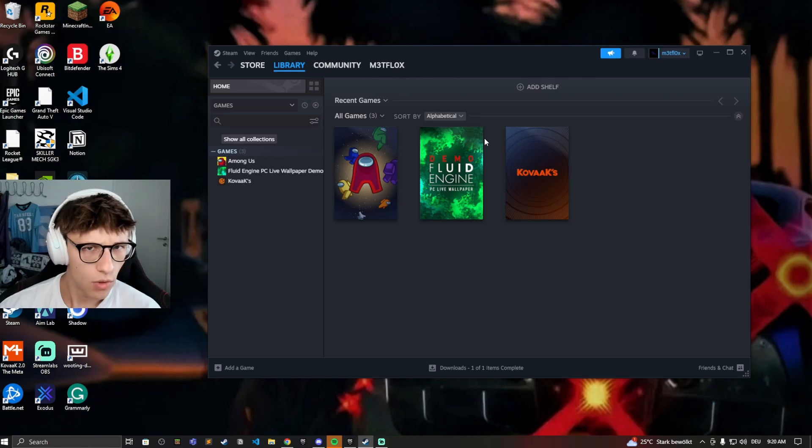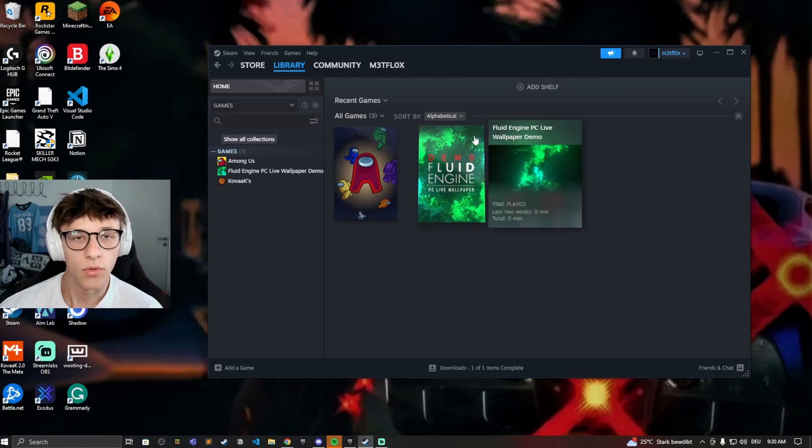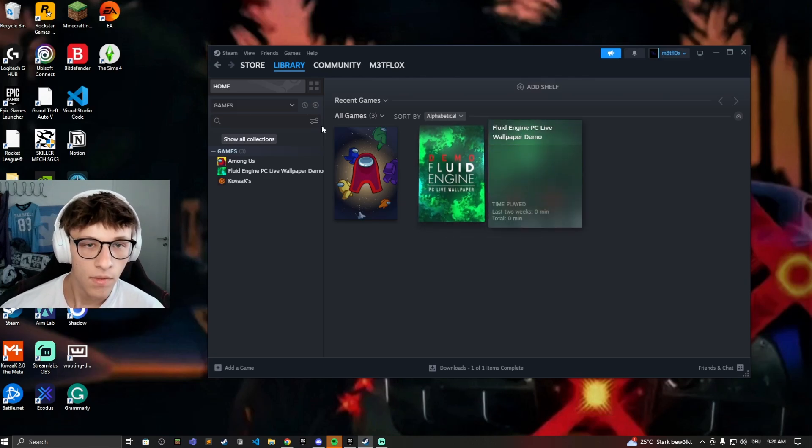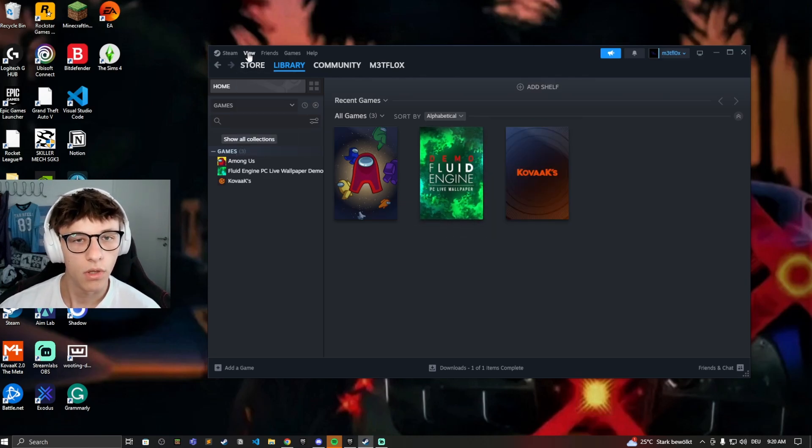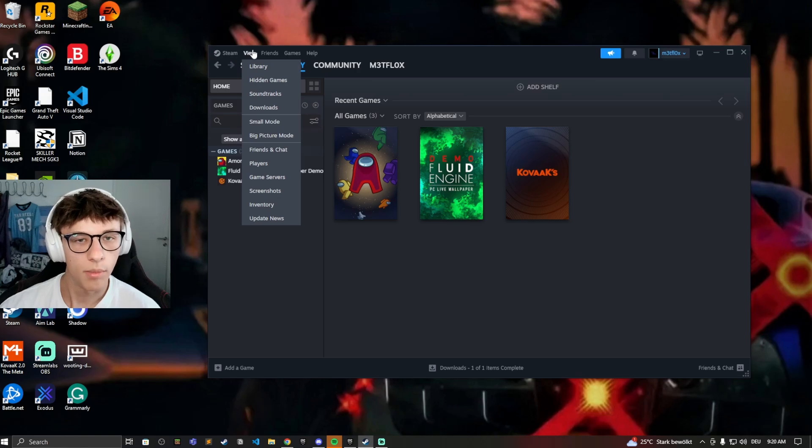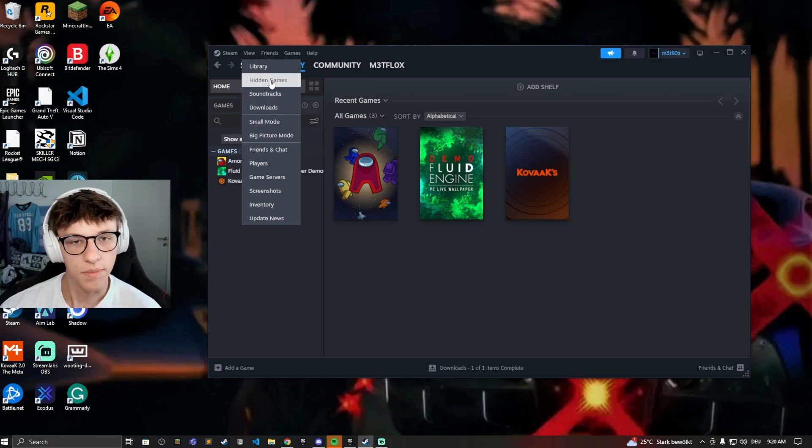And now if you want to access your hidden games or if you want to unhide them, just click on View right here on the top and now click on hidden games.